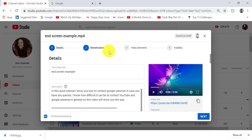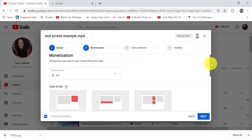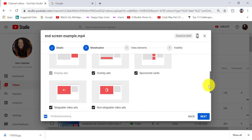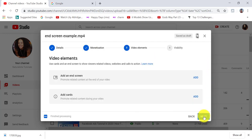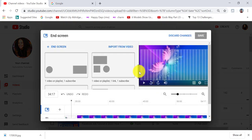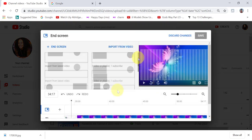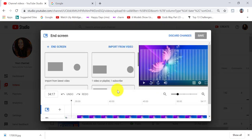So when you're posting your video, the first step is to add your details. Then you need to choose what monetization settings you want for your video, and then the next step is to add an end screen. You do that by clicking on the add link here next to 'add an end screen.' And this is the first way that you can access the end screen template.